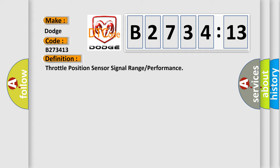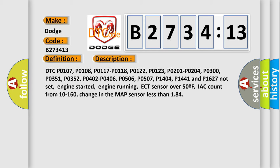The basic definition is throttle position sensor signal range or performance. And now this is a short description of this DTC code.